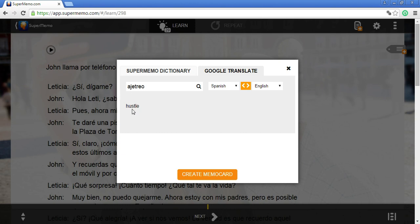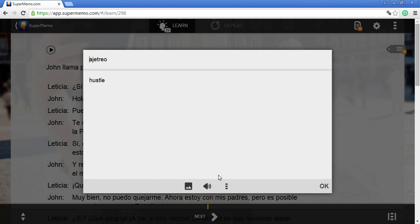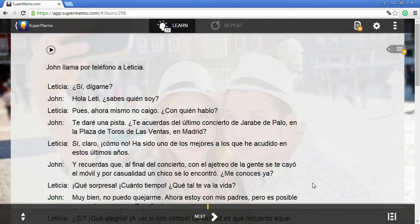The word is "ajetreo" and it shows "hustle" for English. I can create a memo card with that. The text is copied automatically, so I do not have to do anything — just click OK. And this word is added to my memo cards.